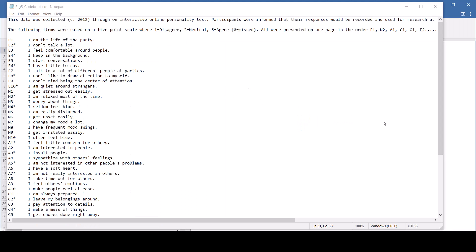I've got a key here of what the variables are, what the survey questions were, and I'm going to show you if you want to label in Jamovi what the questions are, show you how to do that. So the E1 is, I am the life of a party.